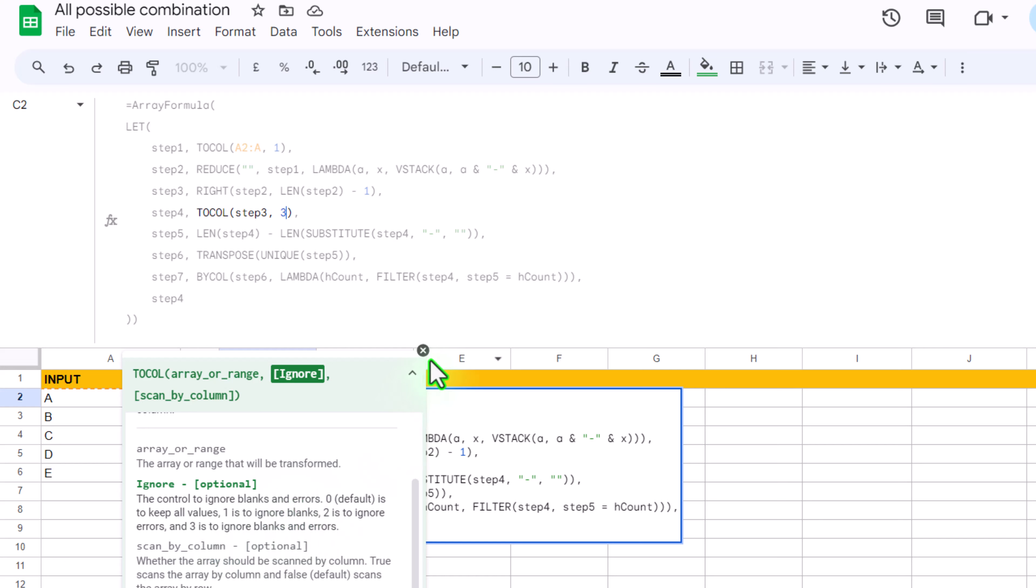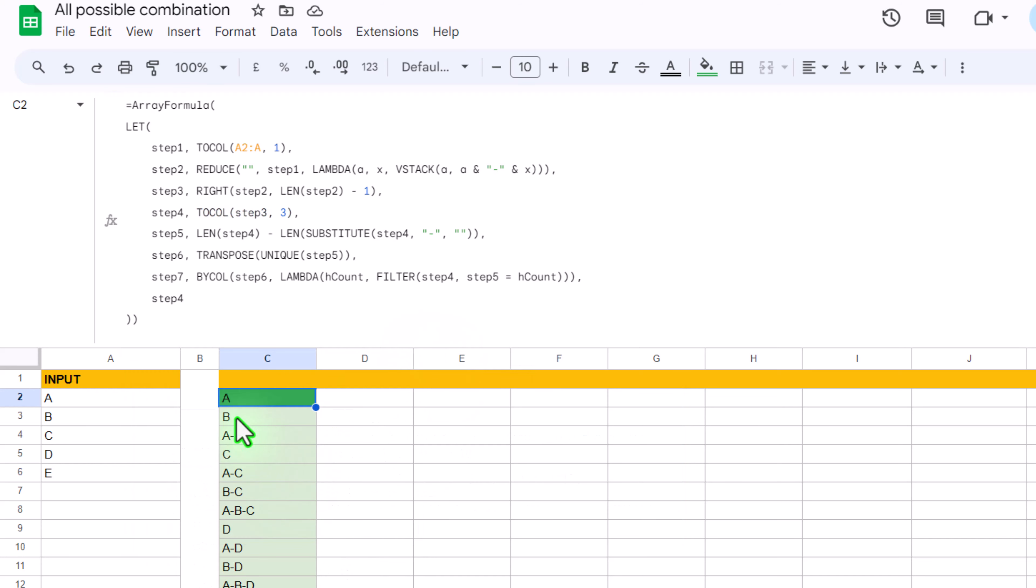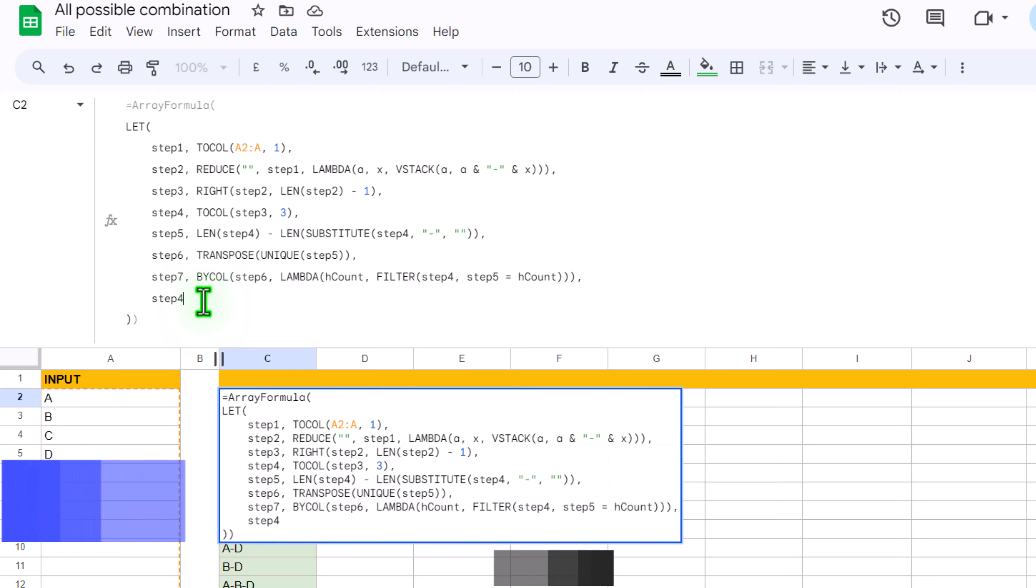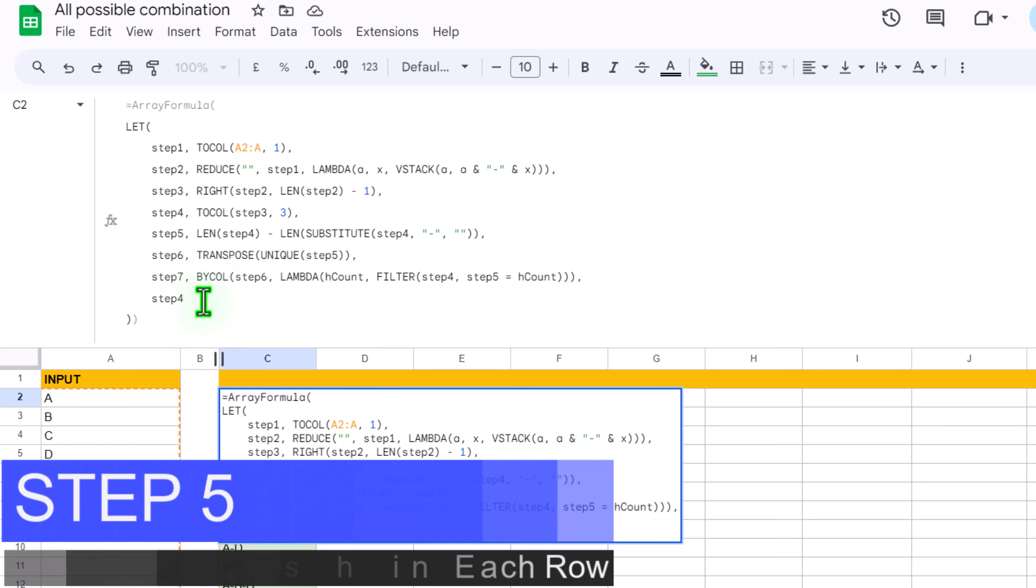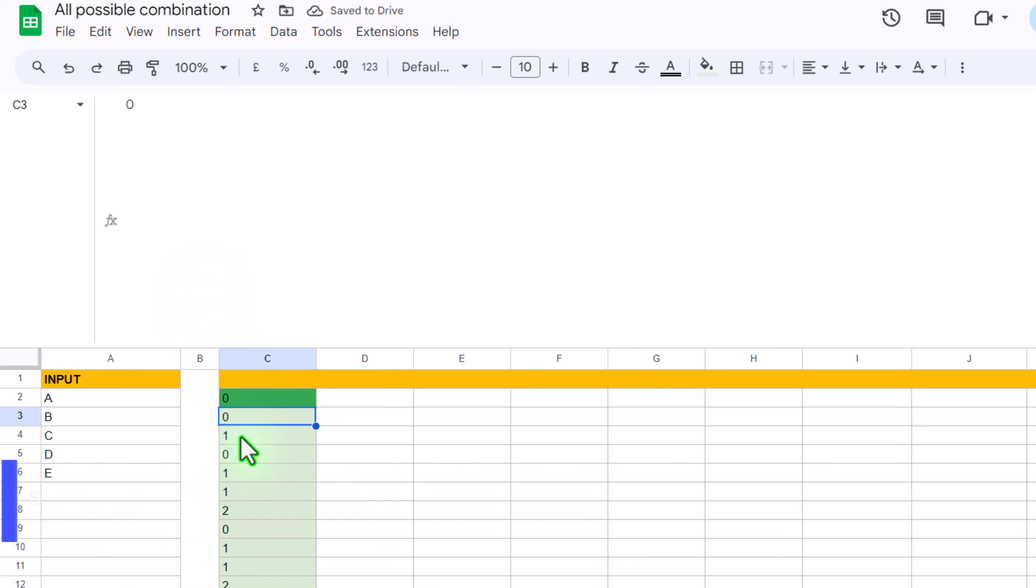So this is how we can remove the blank as well as the first dash. If I change step 4 to let's say step 5 and simply hit enter, now you can see we get the count of dash in each of the row.